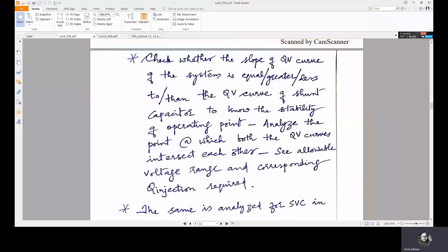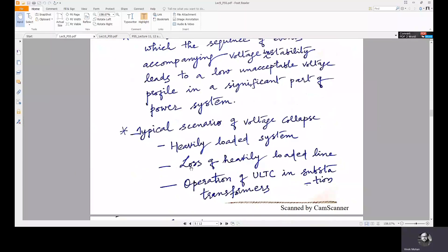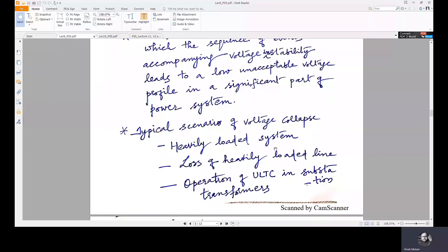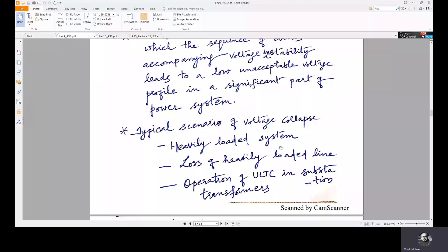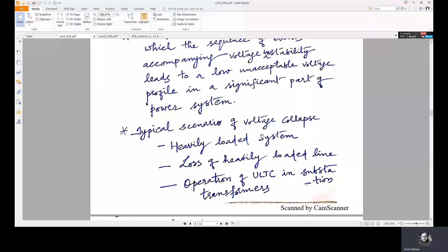Now we will move on to the analysis of voltage collapse. A typical scenario of voltage collapse can occur due to a heavily loaded system, where more current flows through the lines, increasing the I²X reactive power loss and the IX voltage drop, making the receiving end bus voltages vulnerable and the system prone to voltage collapse.